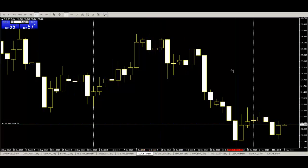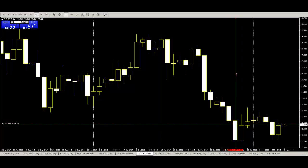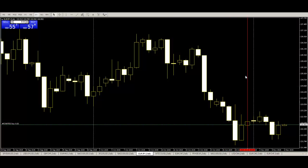Here is another engulfing pattern. Next bar buy entry. You can take profit. This is very easy. You can take profit. Thank you.